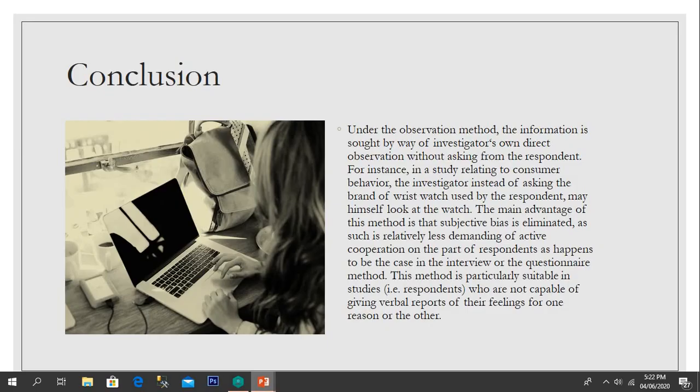In conclusion, under observation methods, information is collected by investigators through direct observation without asking the respondent. For instance, in a study of consumer behavior, the investigator instead of asking which brand of wristwatch a respondent uses, may himself look at the watch. The main advantage of this method is that subjective bias is eliminated, and it is relatively less demanding of active cooperation from respondents compared to the interview or questionnaire method. This method is directly suitable in studies involving respondents who cannot give verbal reports of their feelings.